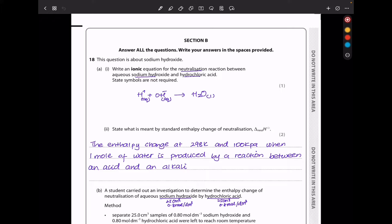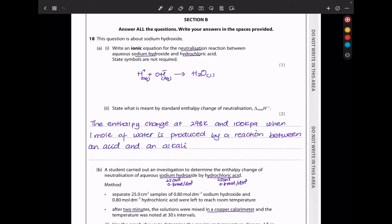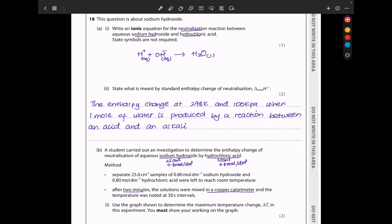Question 18 is about sodium hydroxide. Write an ionic equation for the neutralization reaction between aqueous sodium hydroxide and hydrochloric acid. Because this is a neutralization reaction, H⁺ from hydrochloric acid and OH⁻ from sodium hydroxide are neutralized to give water. The standard enthalpy change of neutralization is the enthalpy change at 298 K and 100 kPa when one mole of water is produced by a reaction between an acid and an alkali.